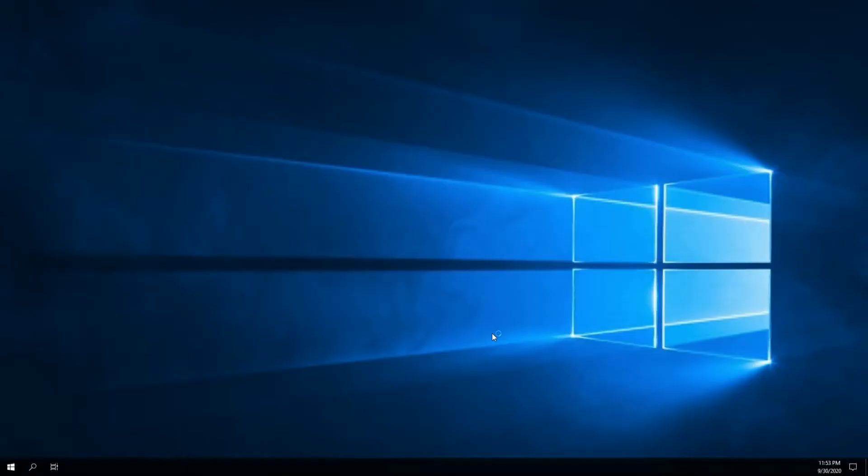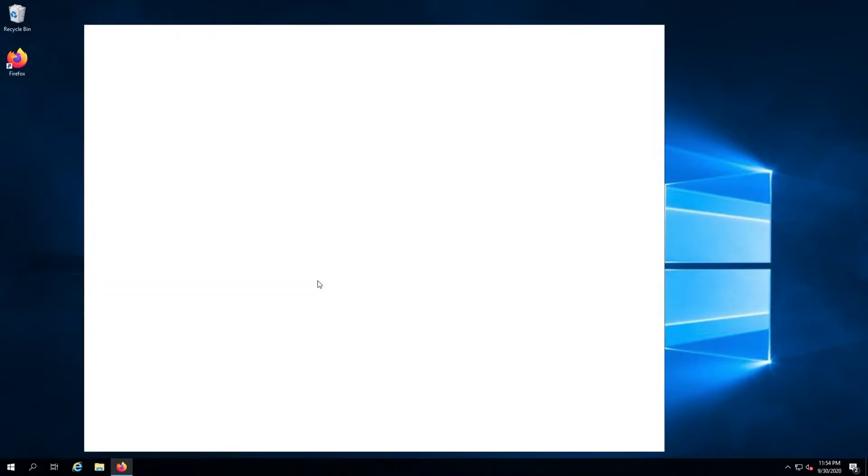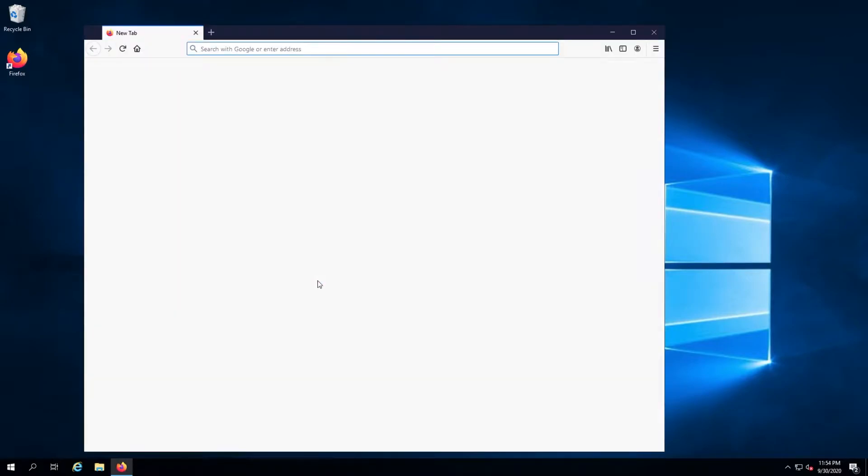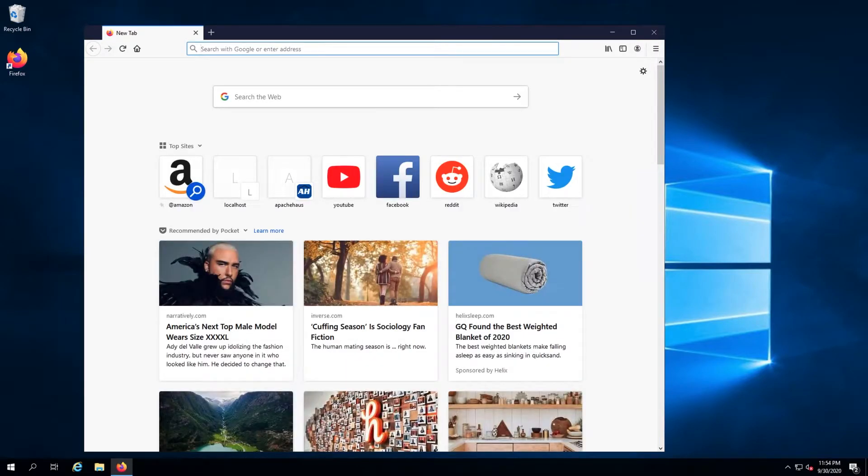Before we get started, I will mention I am working as an administrative user on a Liquid Web Windows Server 2019 system. All of the commands and links referenced in this tutorial are available in the video description.